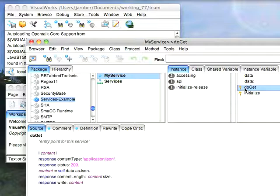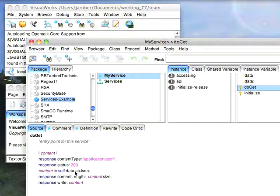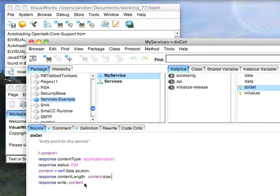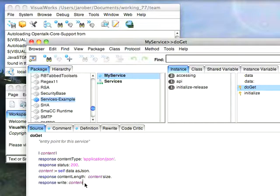This is how the servlet responds to things. I'm giving it a content type of application JSON, setting the status to 200, having the content be self data as JSON, telling the response that the content length is the content size, and then writing the actual content on the stream. And that's really all I need to do to hand JSON back as a request. So I have a RESTful service here defined as a servlet that is going to hand back JSON.